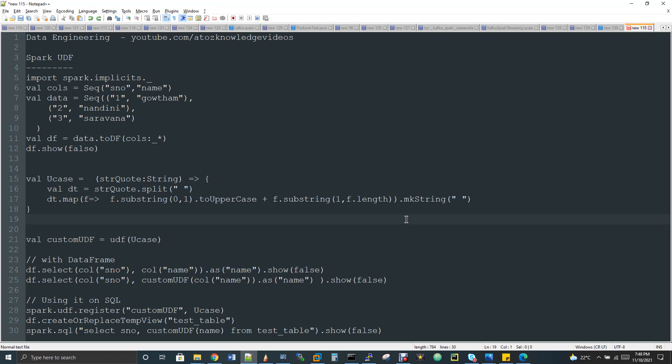That is called a custom function or user defined function. Once you have done with the user defined function and created a logic, how do you inform Spark to treat this as a UDF? When you give some function name all of a sudden, how does Spark understand this is a user defined function and not a predefined function? How does Spark categorize it? All these things I will explain in this video. First of all, let's try to create data first.